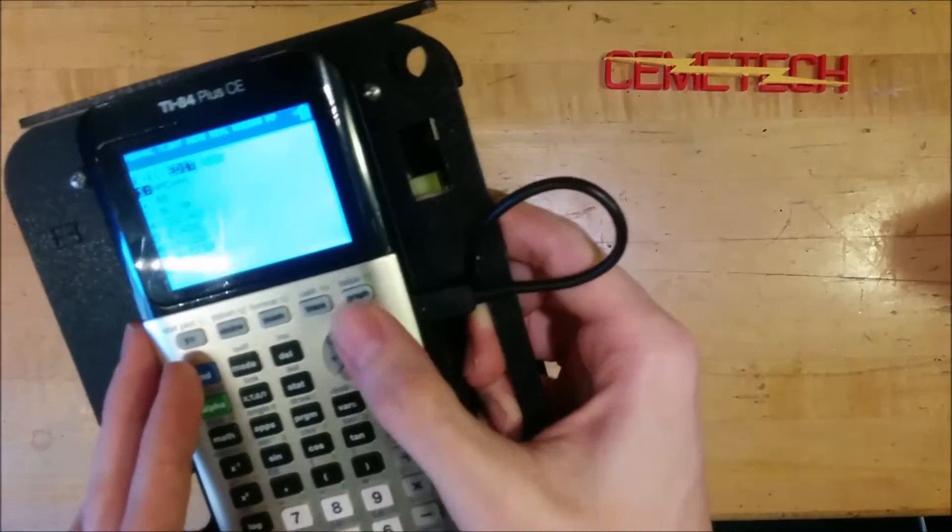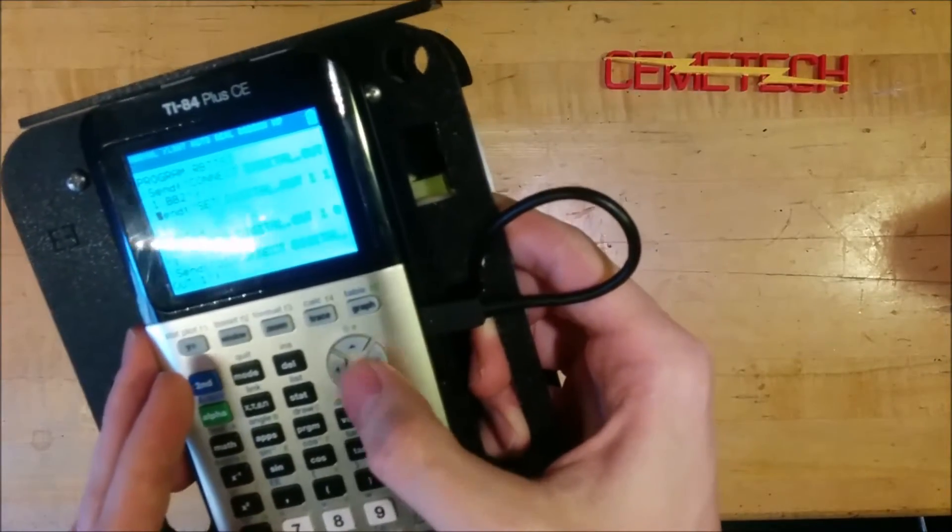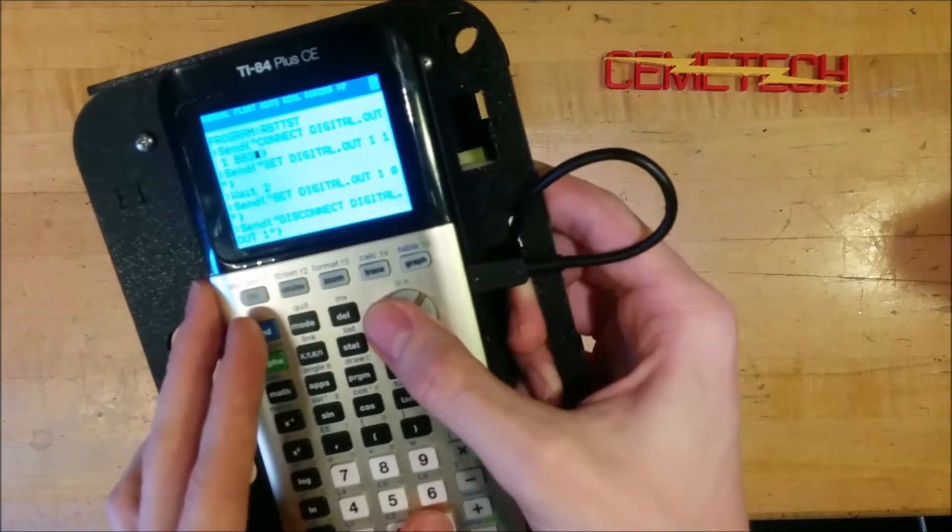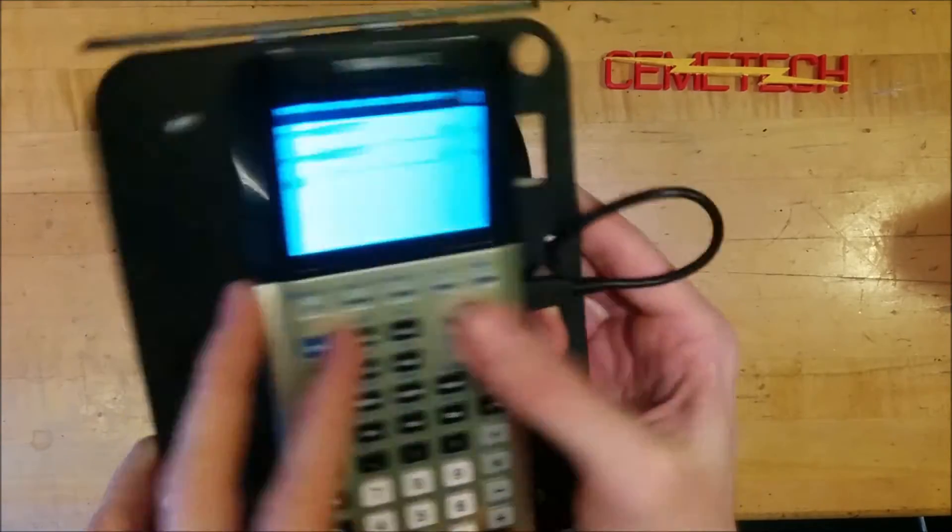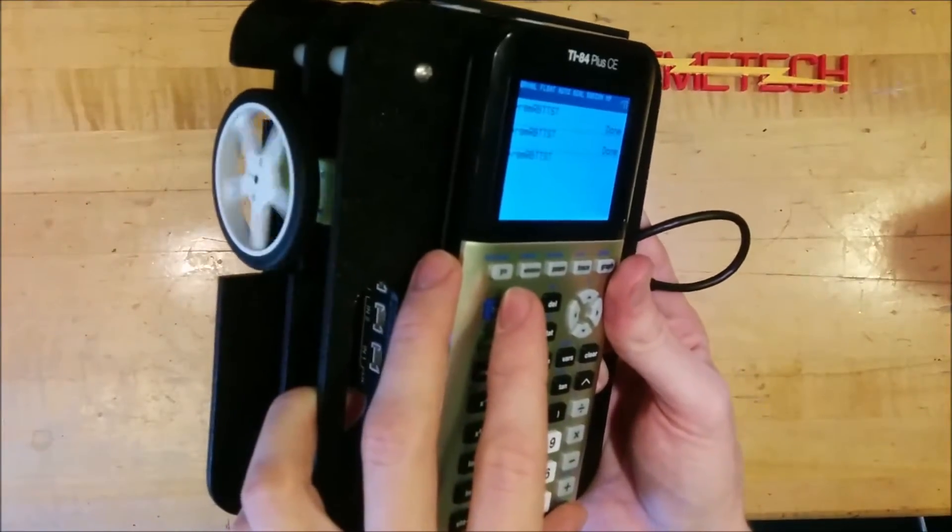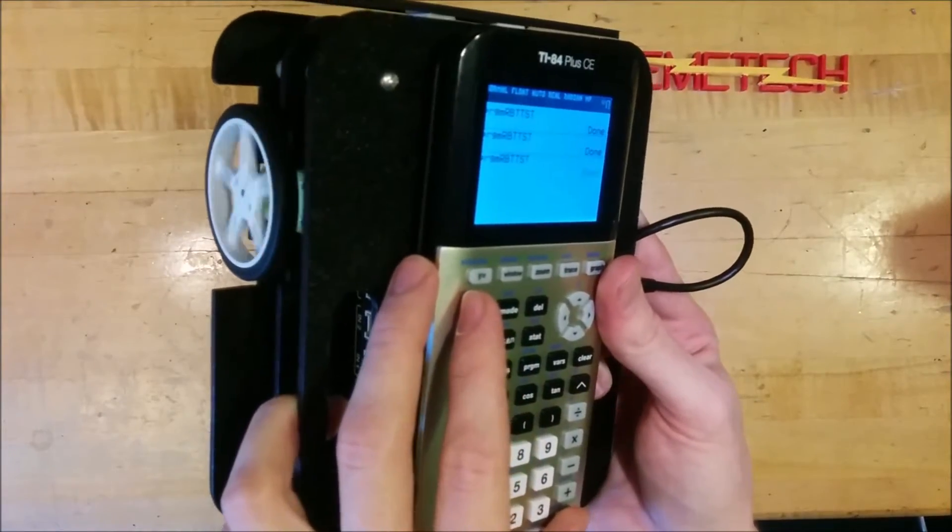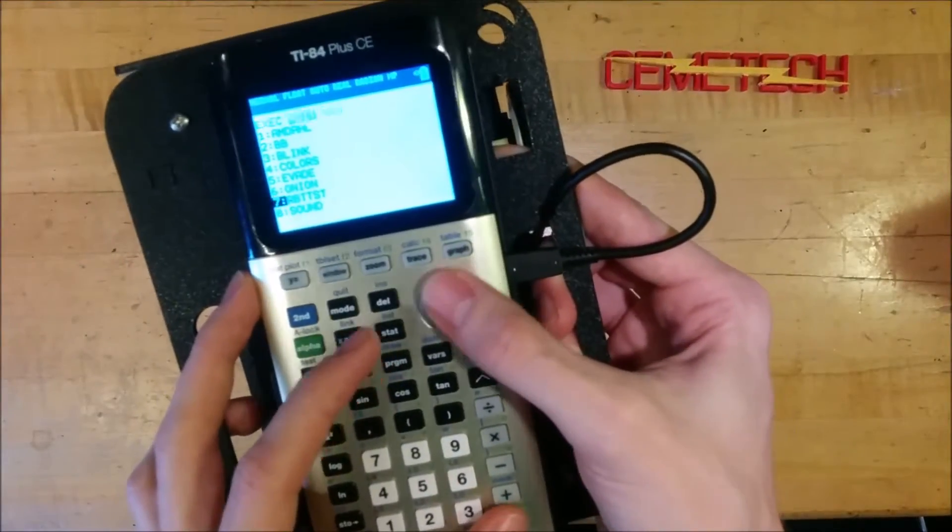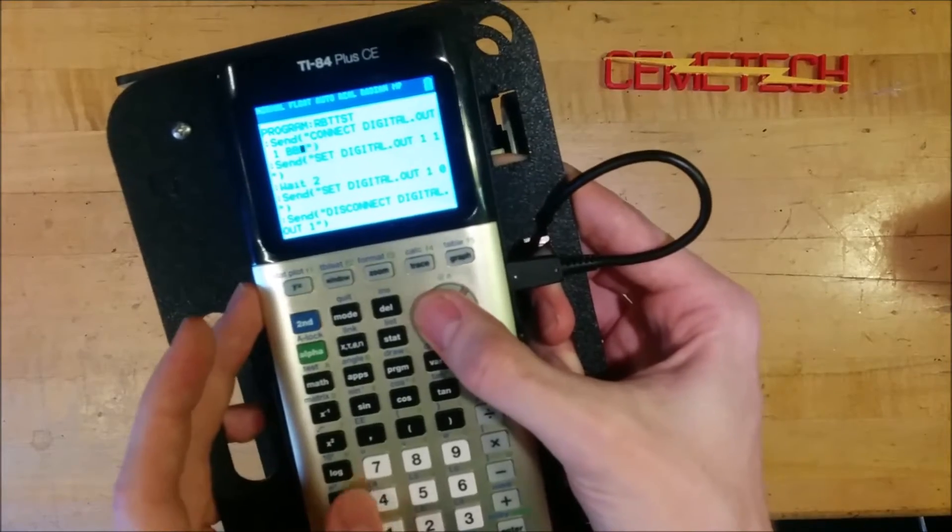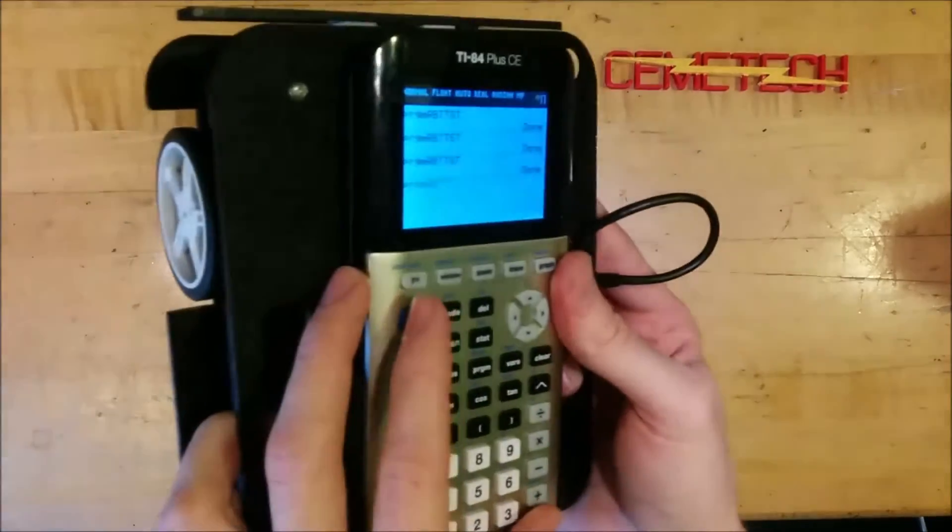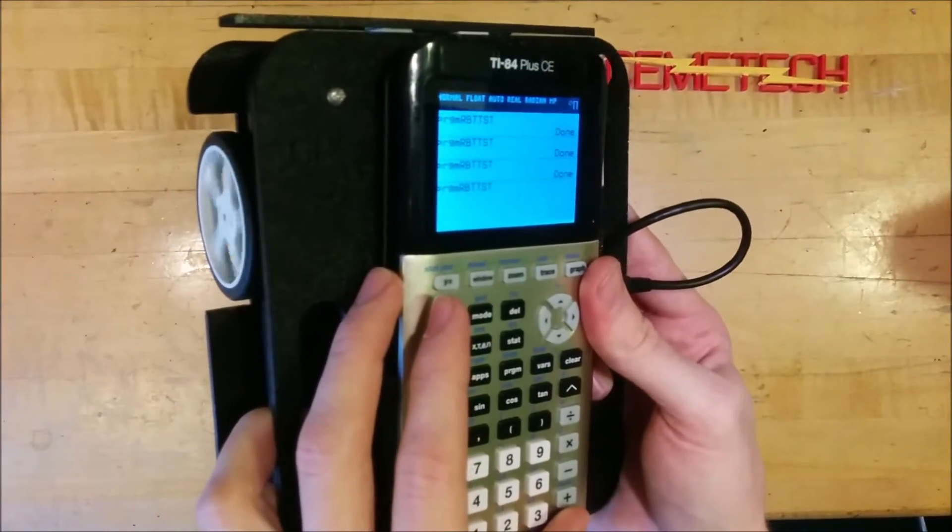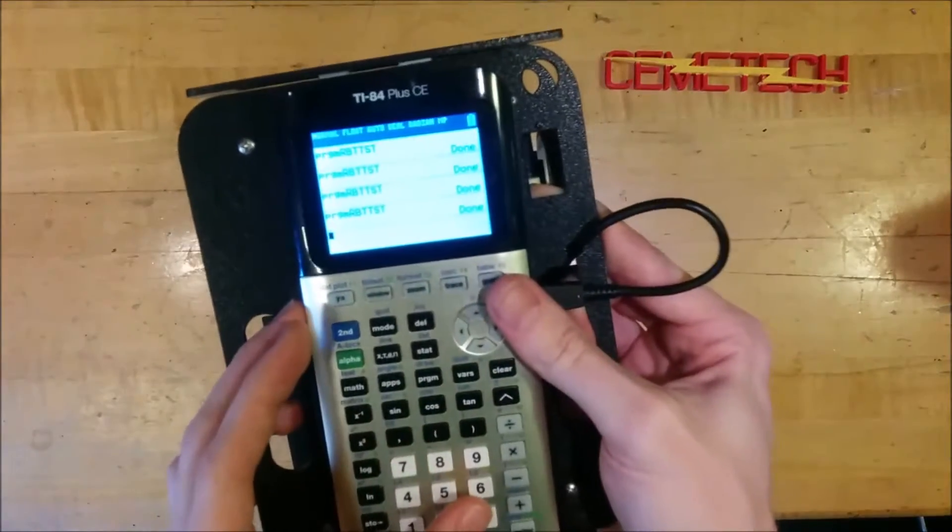Now if I were to change it to BB three, BB three right there, you'll see that now the other wheel will move forward. And then if I change it to BB four, it'll move backwards.